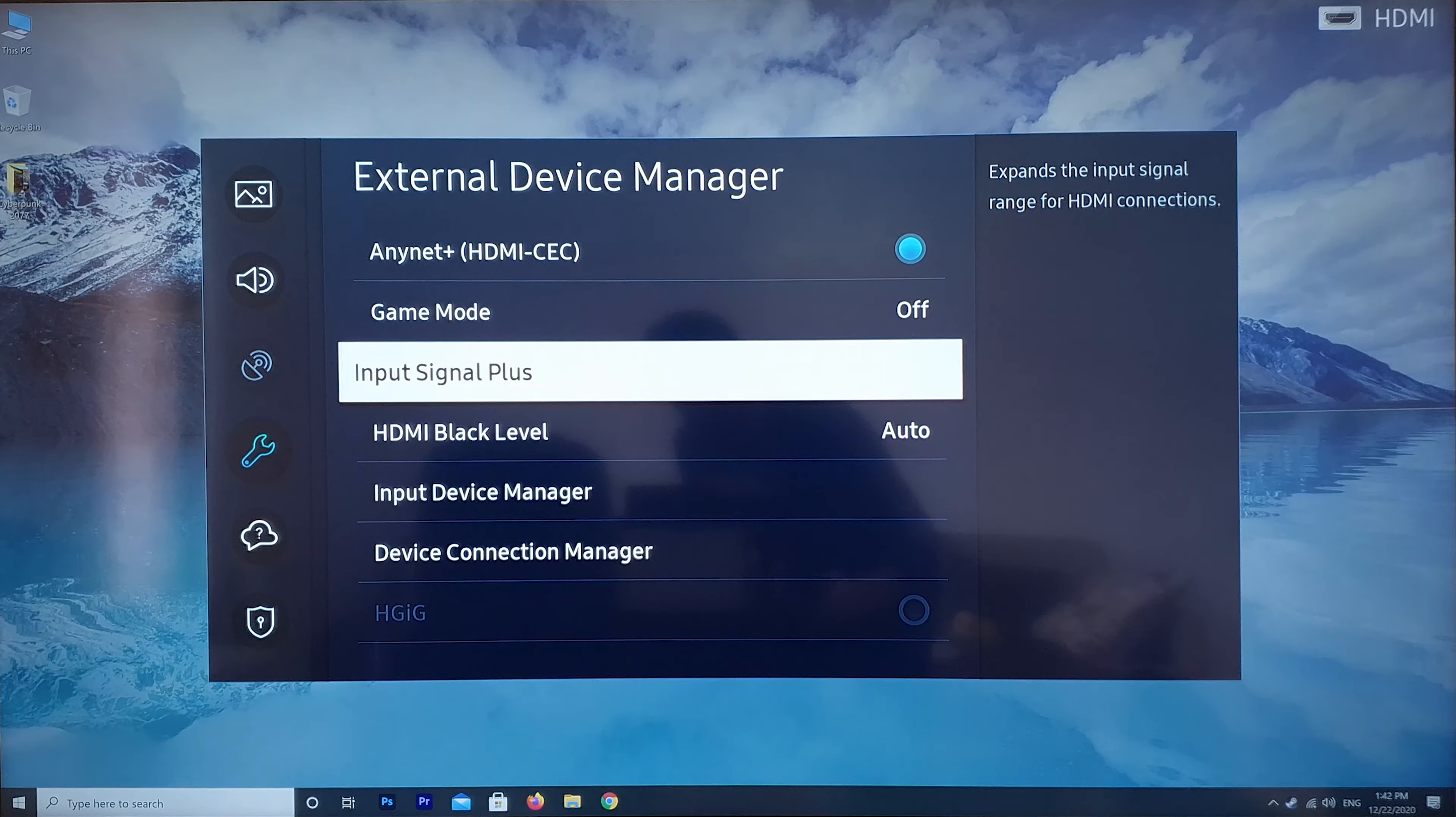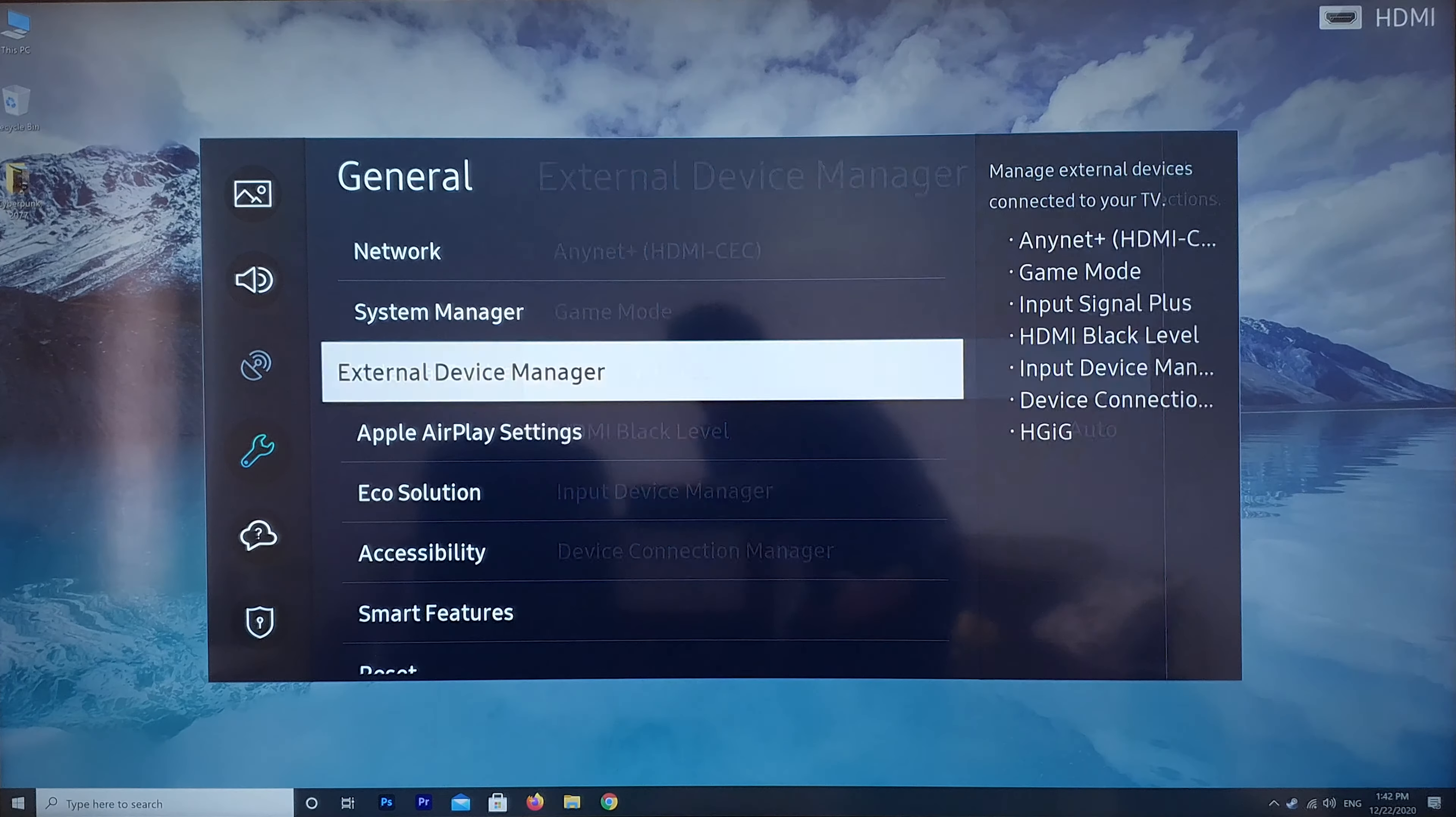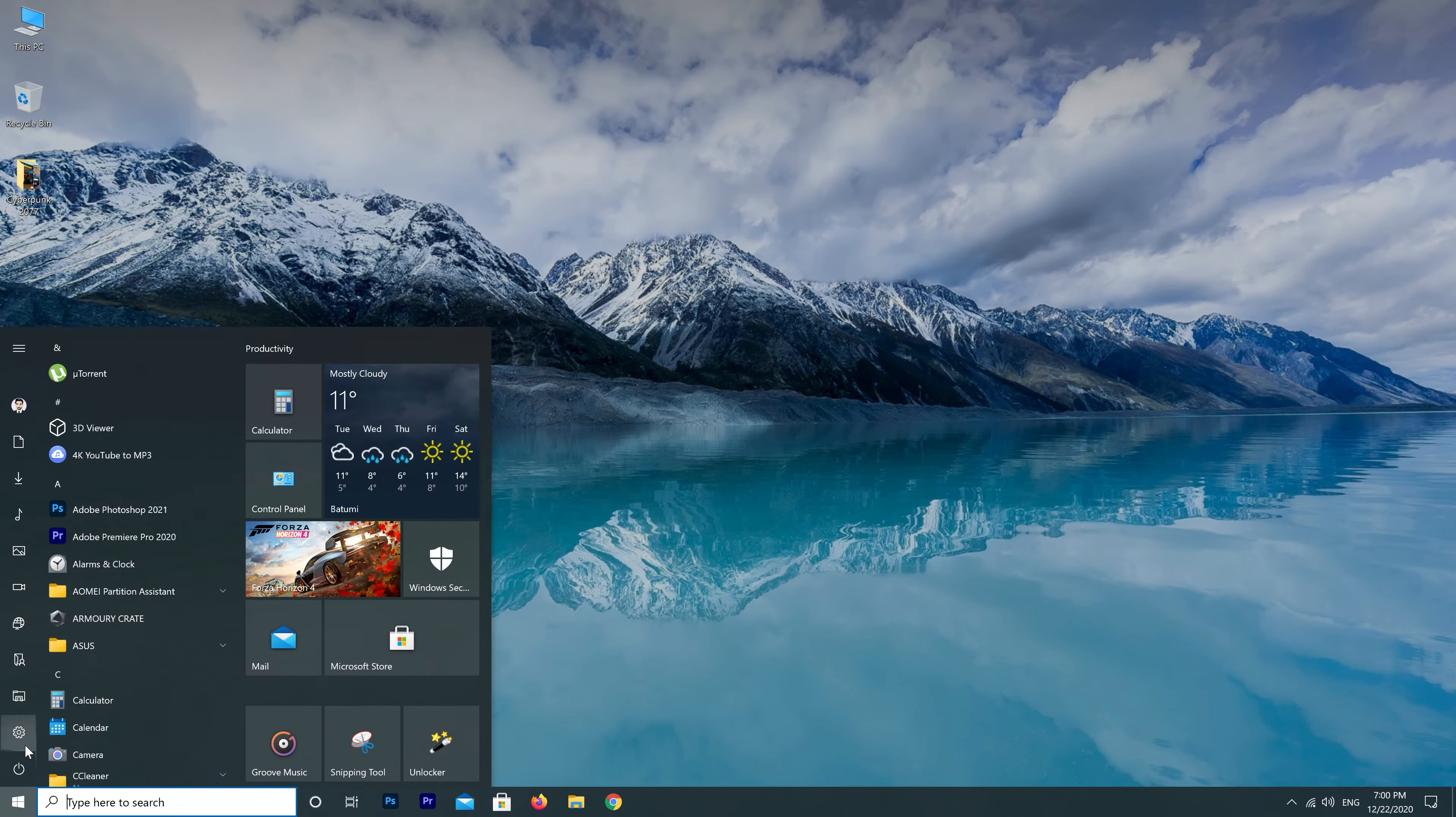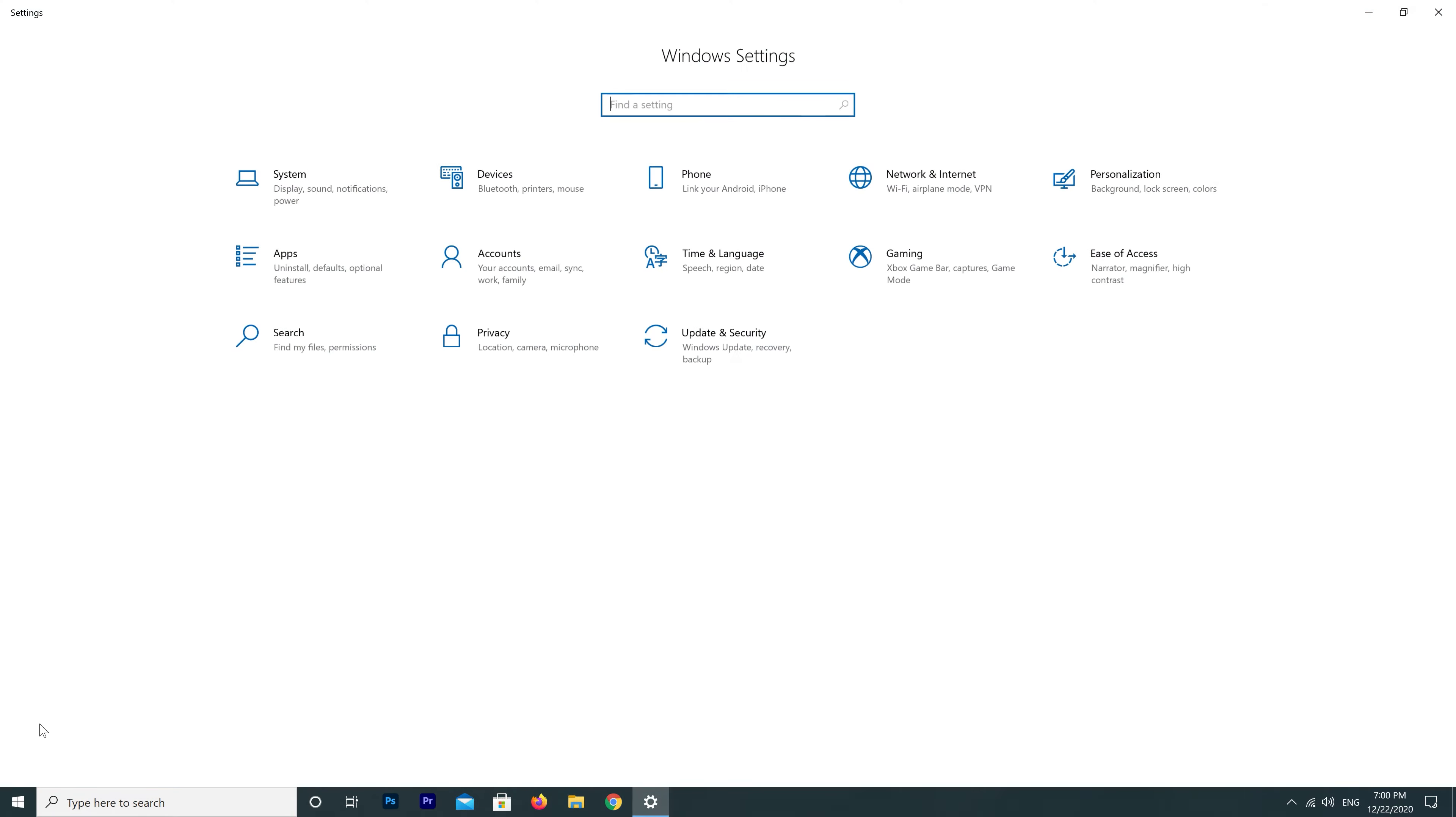If you have a PC connected to a TV, you need to enable HDR in Windows settings too. Go to Windows 10 settings, click System.